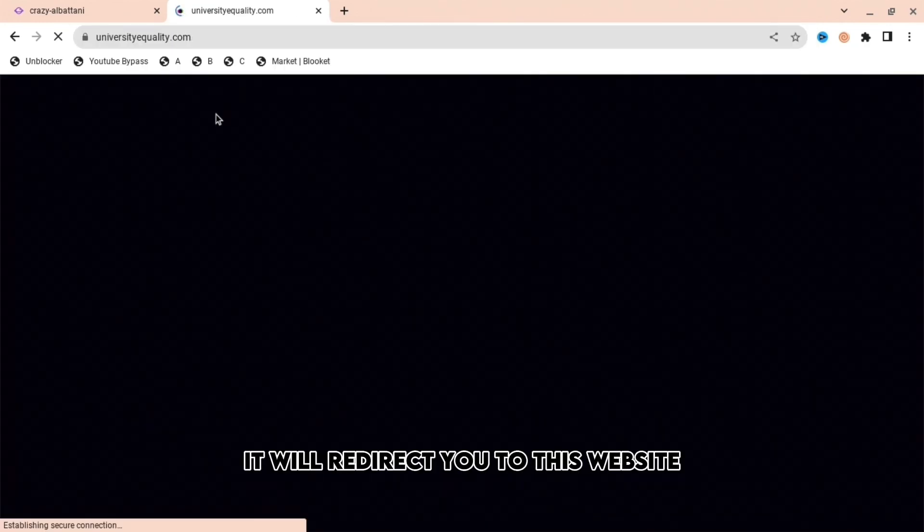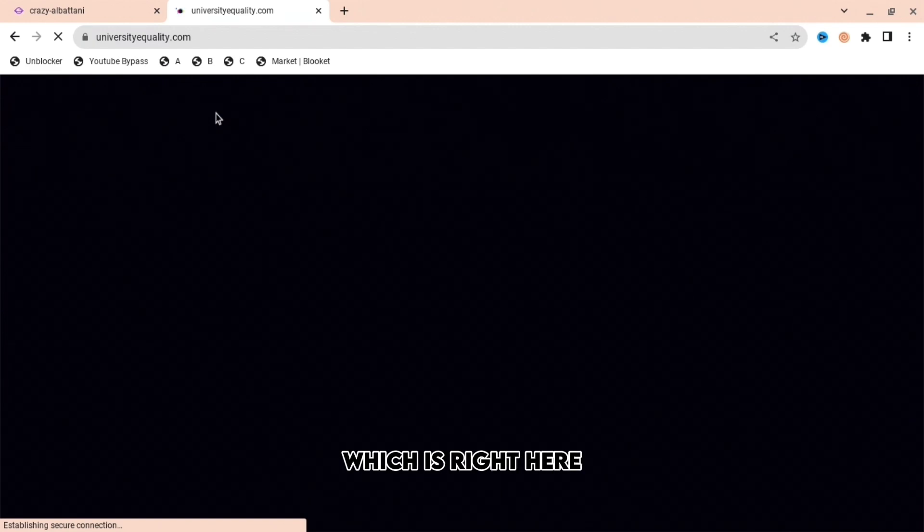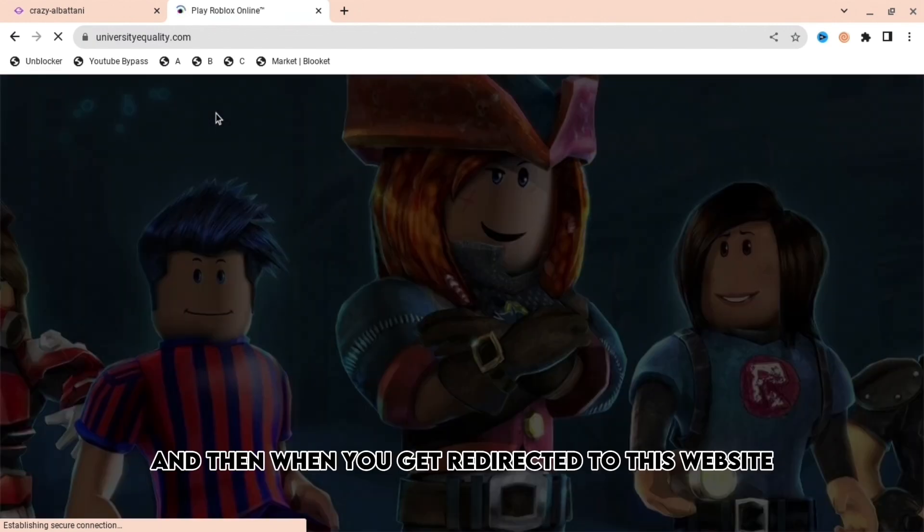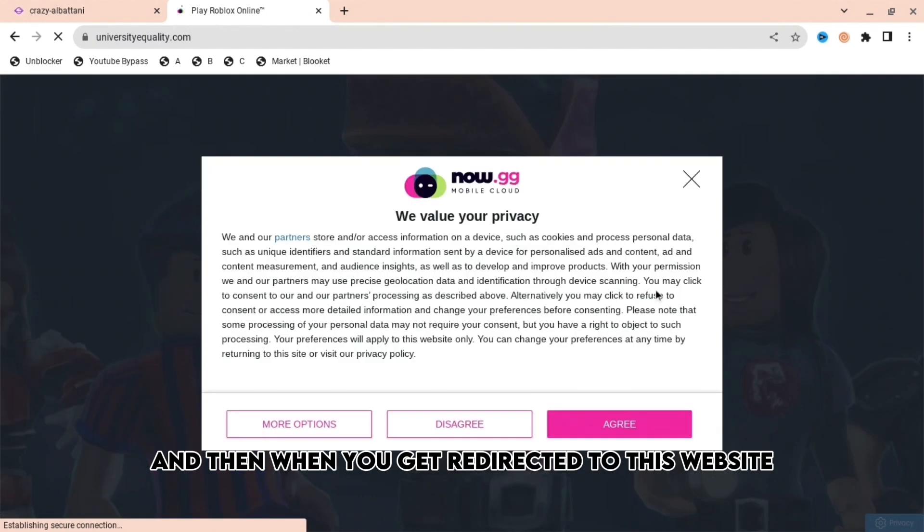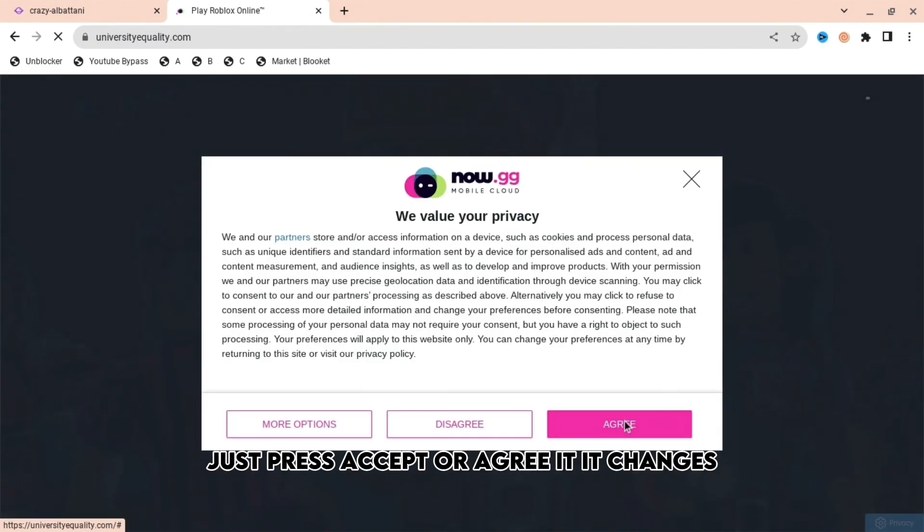When you press enter, it will redirect you to this website which is right here, and then when you get redirected to this website, just press accept or agree.